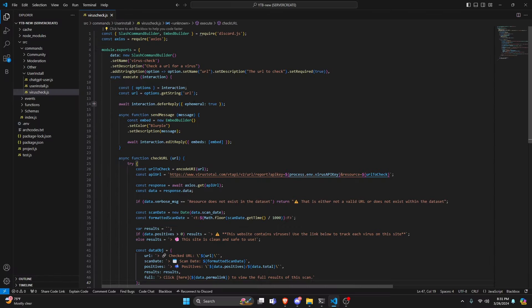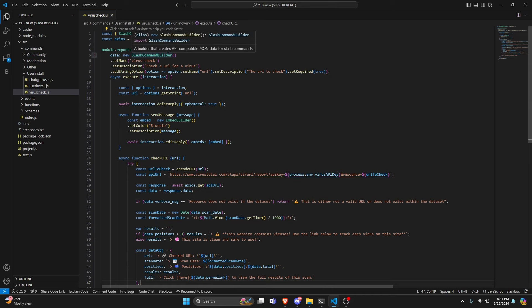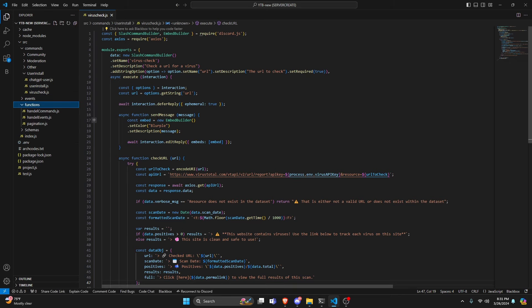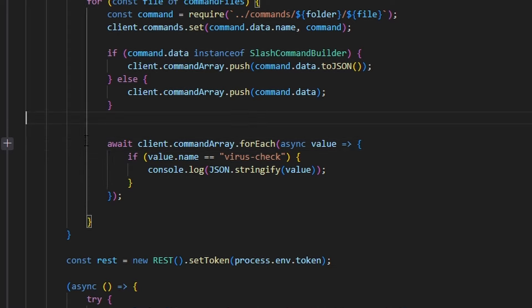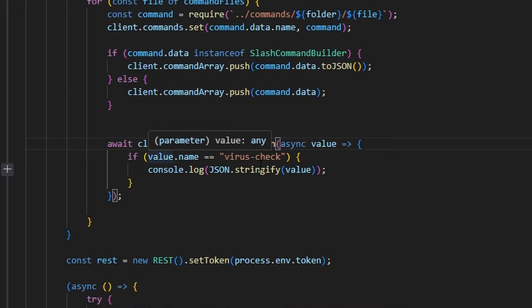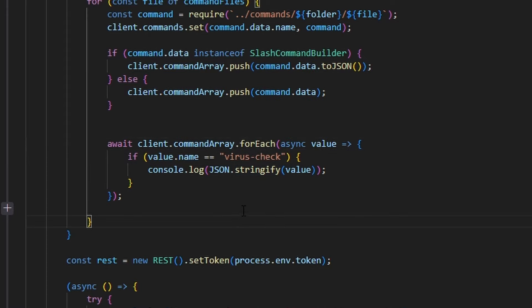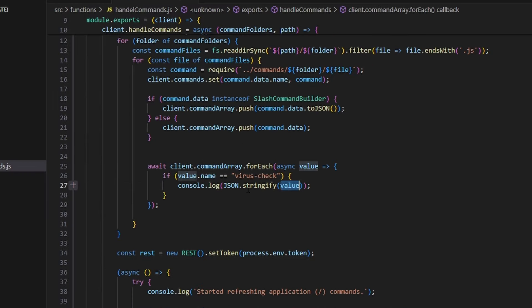We are actually done with this entire command, but we're going to be using user installs. If you haven't set user installs up, go ahead and watch the video in the description below — this will allow the user to install the command onto their account to access it in a server the bot is not in, in a group chat, or in a DM. Let's go over to our functions, go to handleCommands, and I've created a quick logical check. It's going to be await client.commands and we do a forEach, async our value, and check if value.name equals our command name which is virus-check, and if it is we console.log the value as a string.